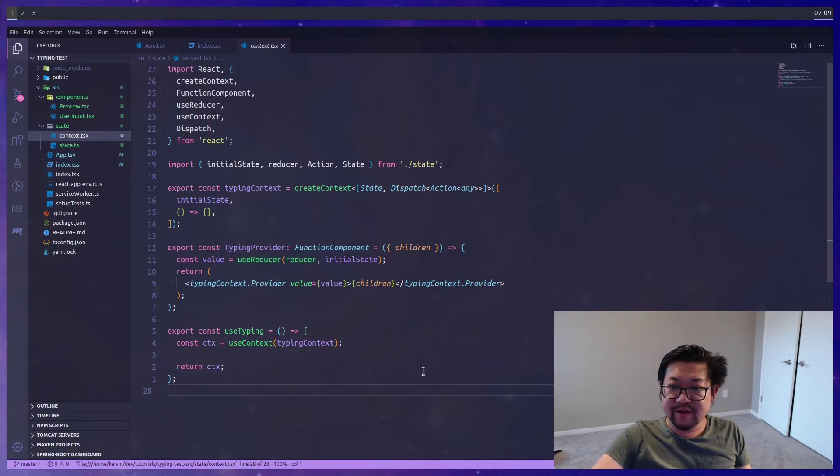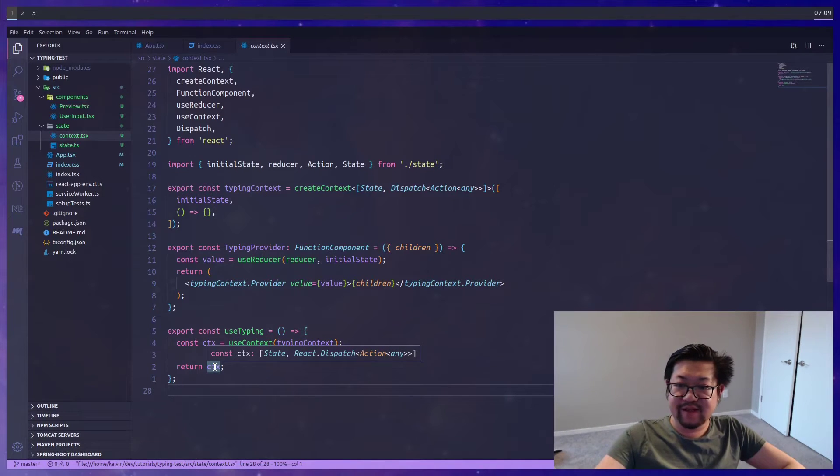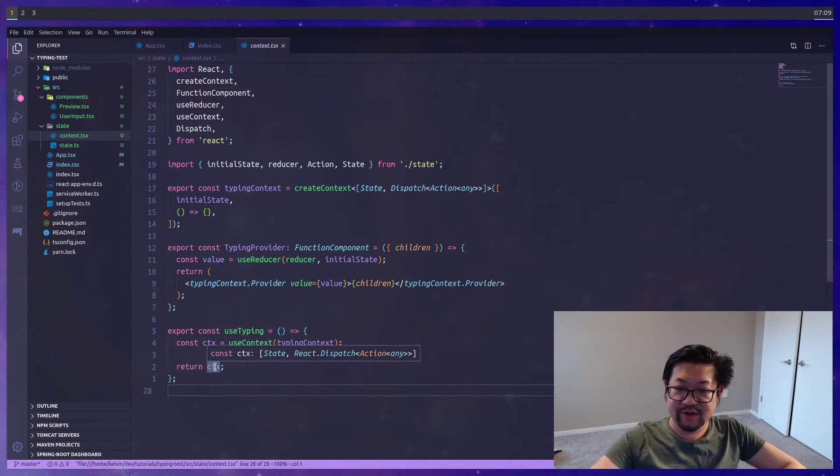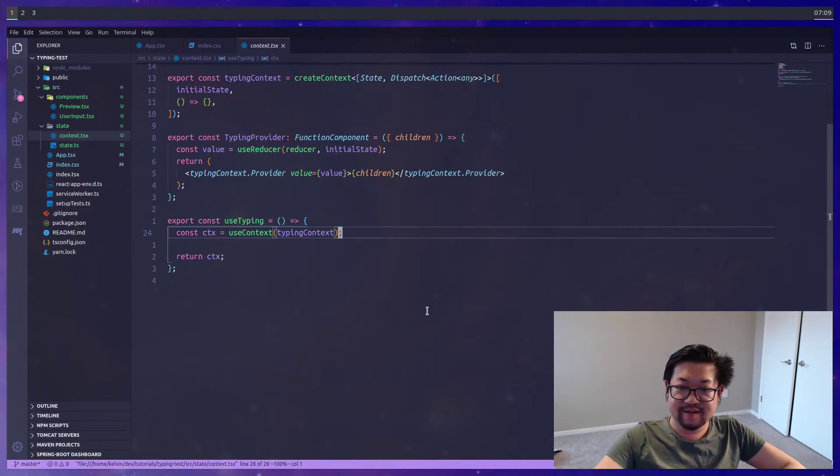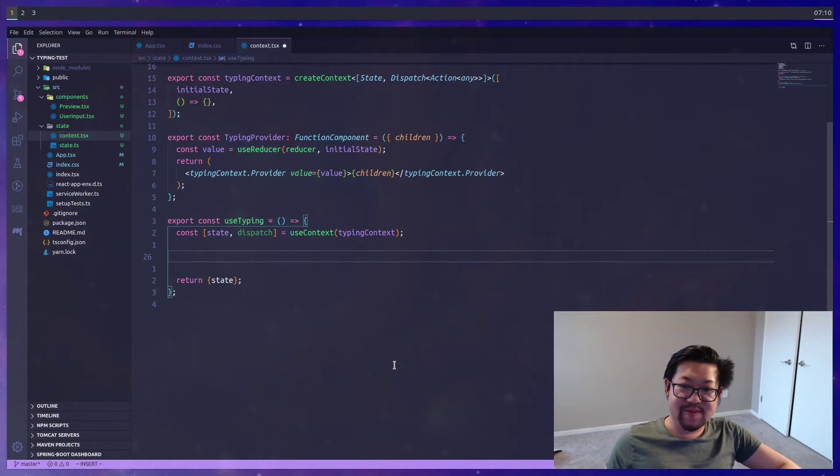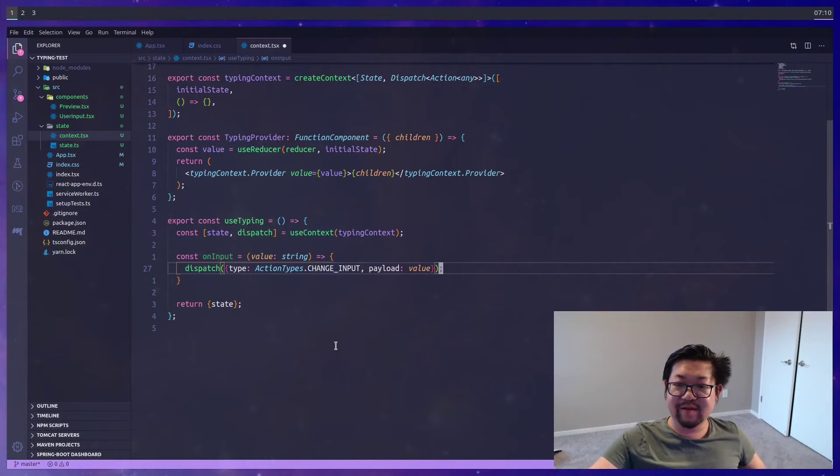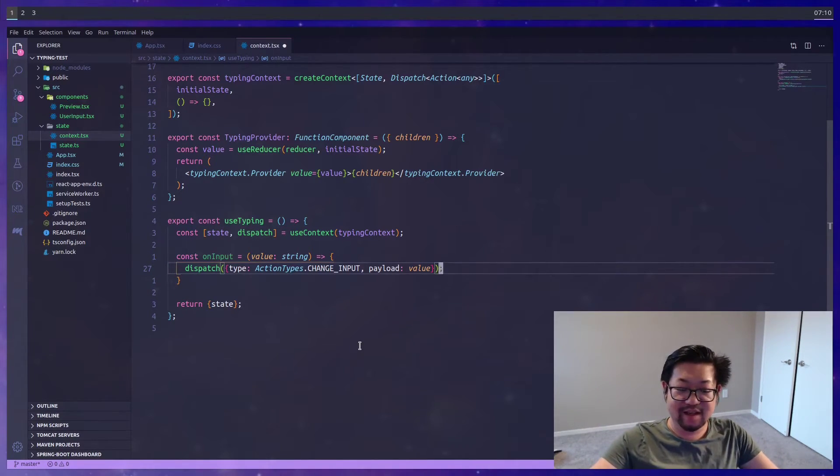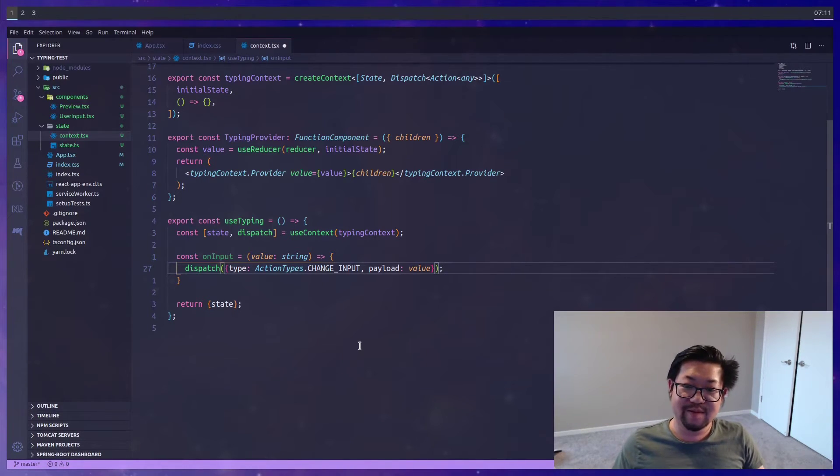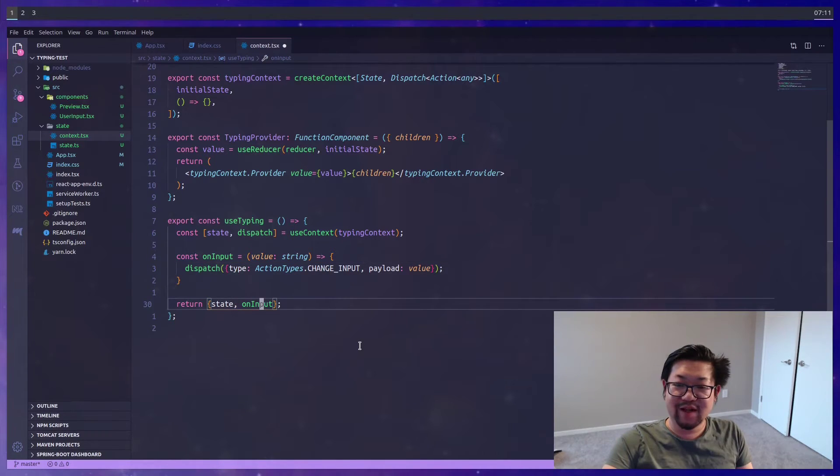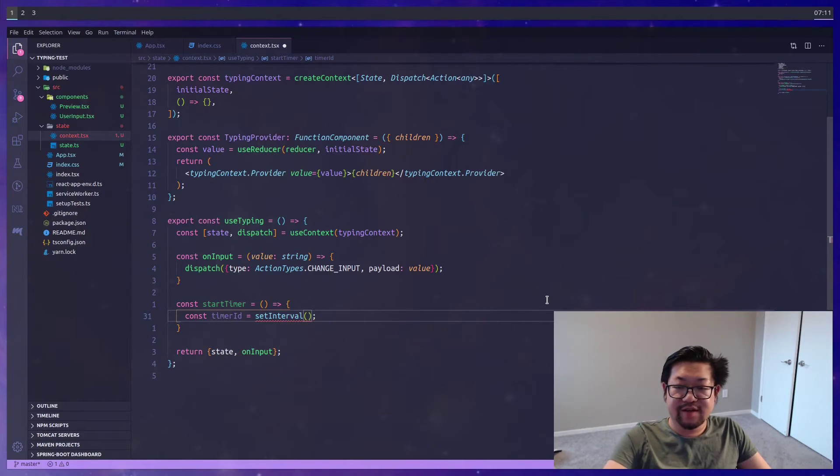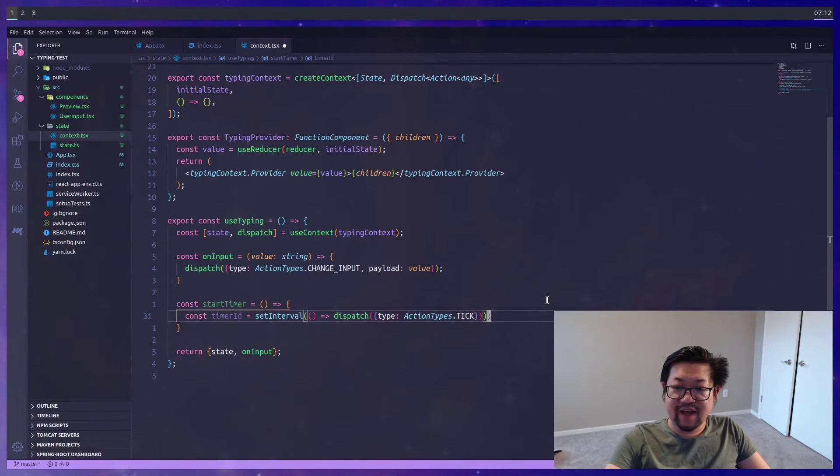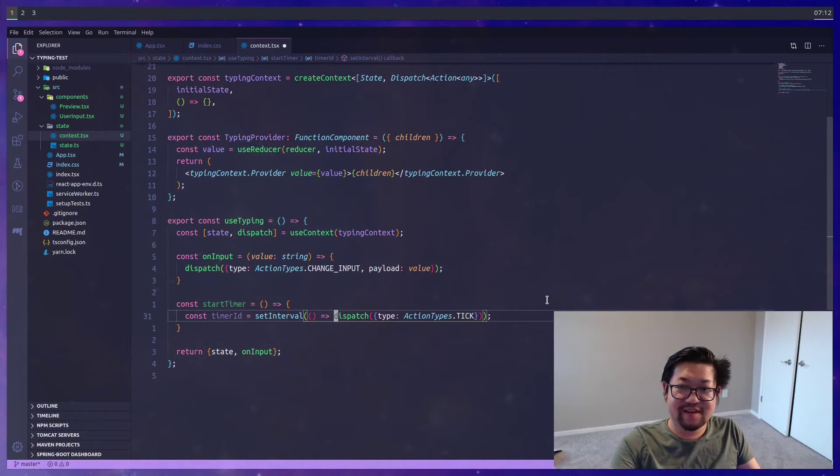Now let's go back to editing our context. So instead of returning the state and dispatch from useReducer, I want to create some custom functions here. So we don't actually send out the raw dispatch. Instead, we'll control how we dispatch actions. This way we can compose things together. So for example, when we do an on input, we'll start a timer if the timer's not already going. And we'll export these composed functions.